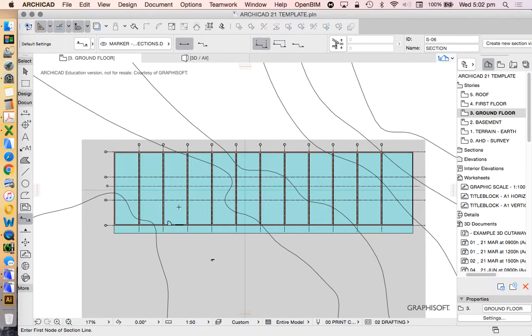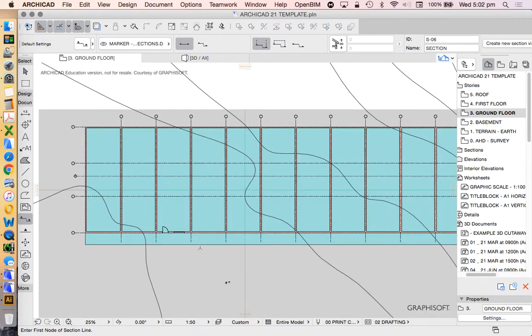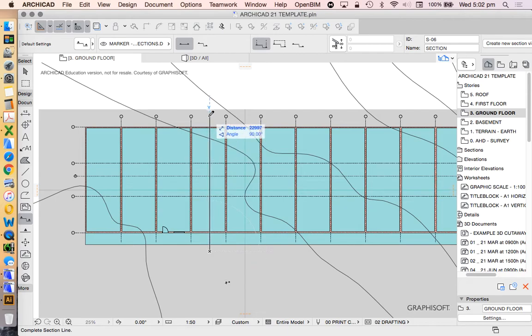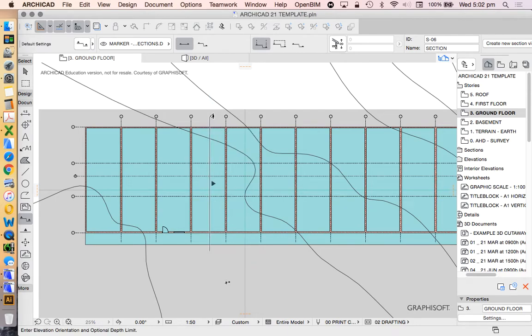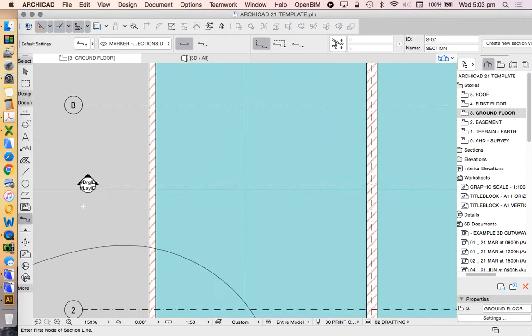I'll do that again. So click once, hold shift to make it straight, click again, then choose which direction we're looking.